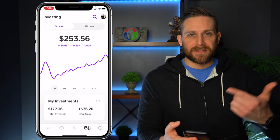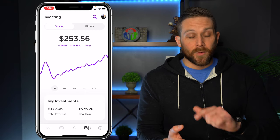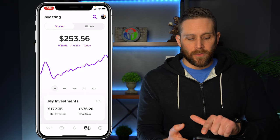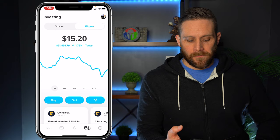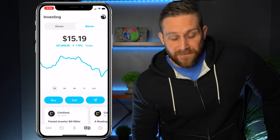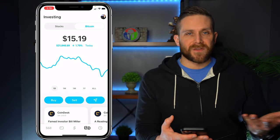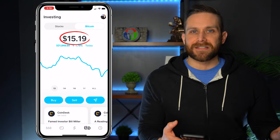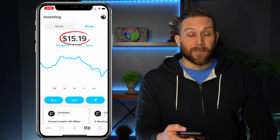Initially, it's going to take me into the investing side of things, so where all of my stocks are. But we want to do Bitcoin, so we're going to hit Bitcoin, and this tells you what my current balance is. I have $15.19 worth of Bitcoin at this point in time.